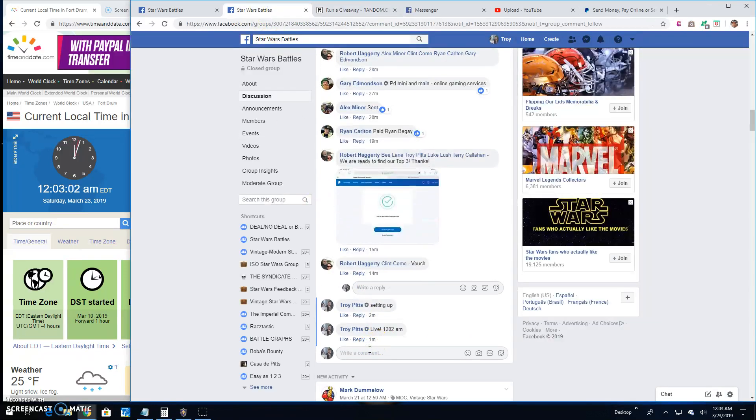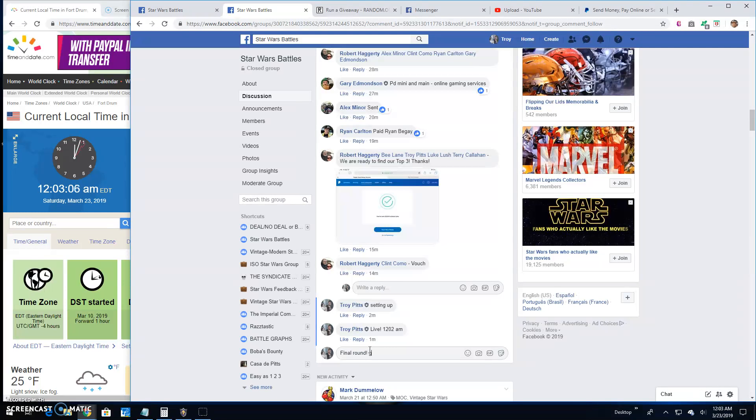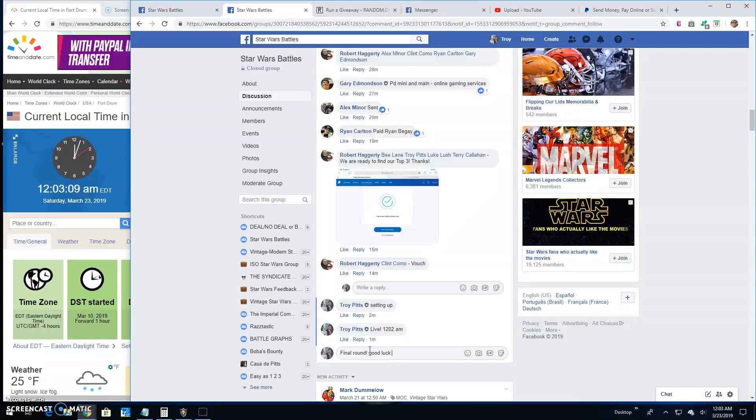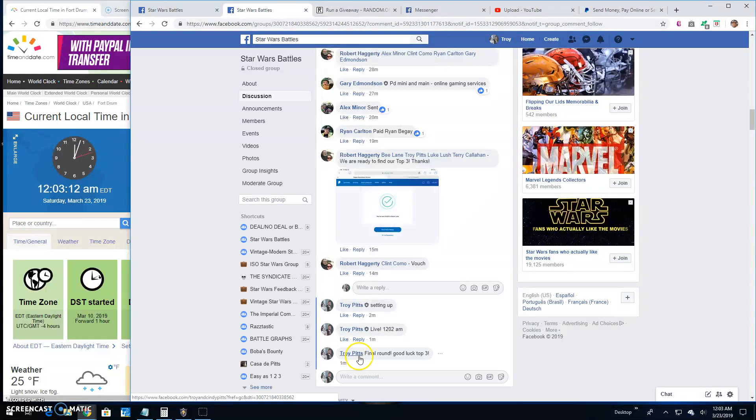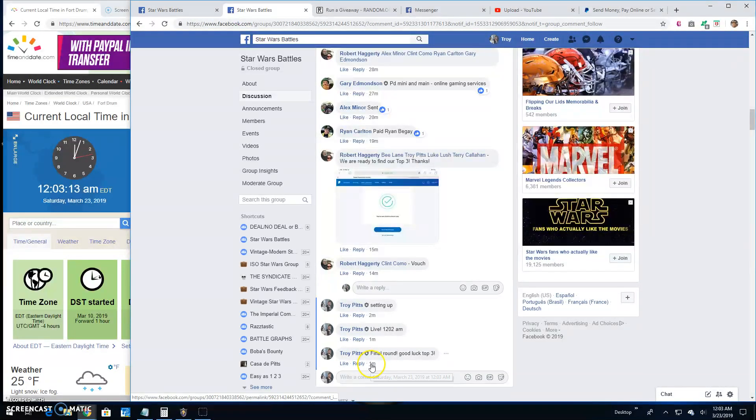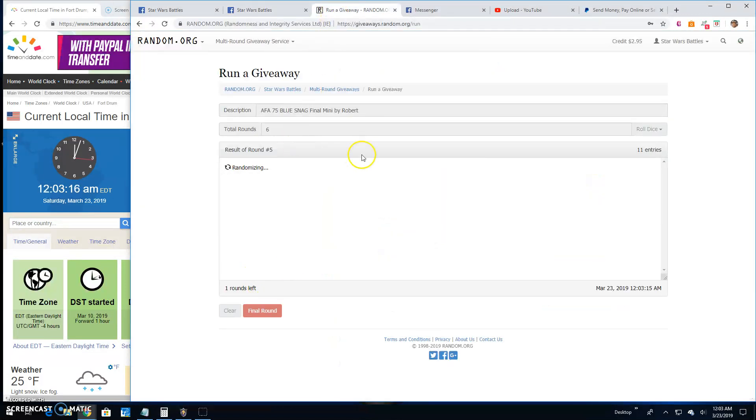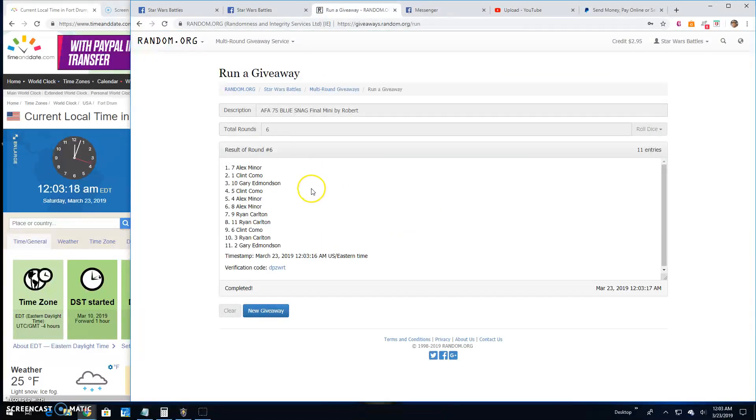And there we were at the final round. Just minding our own business. Big ol' Star Wars Battles. Good luck to the top 3 here. It's 12:03. And your top 3 are Alex, Clint, and Gary. Congratulations, folks.